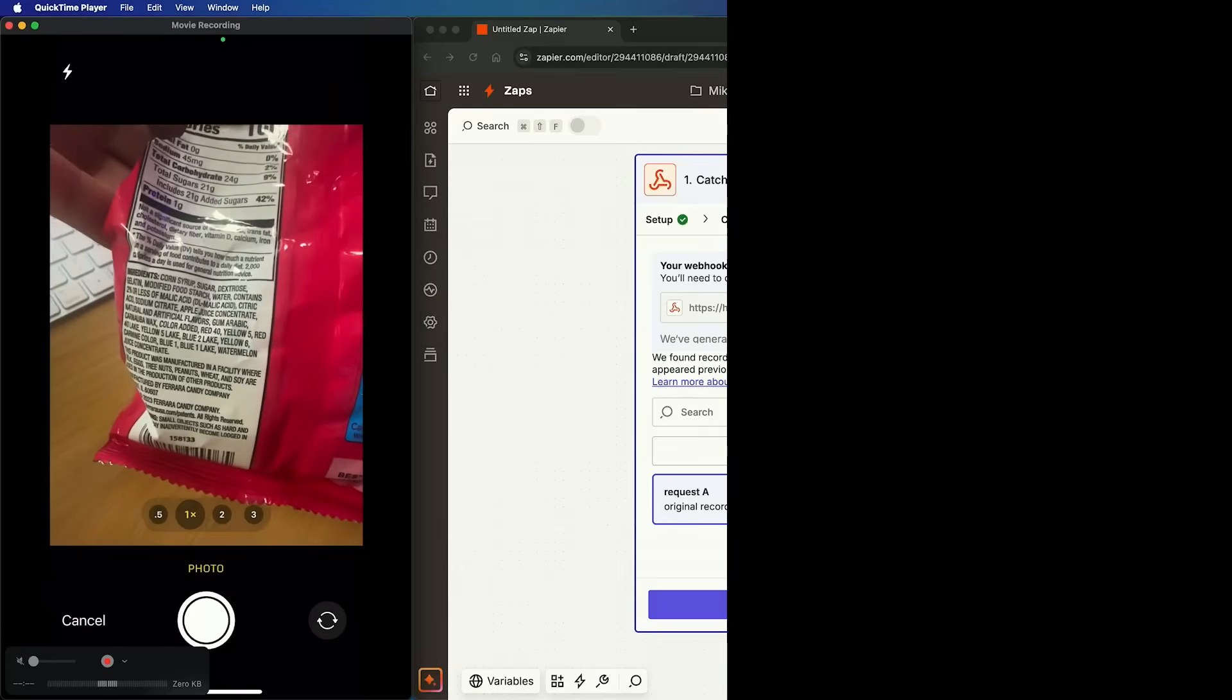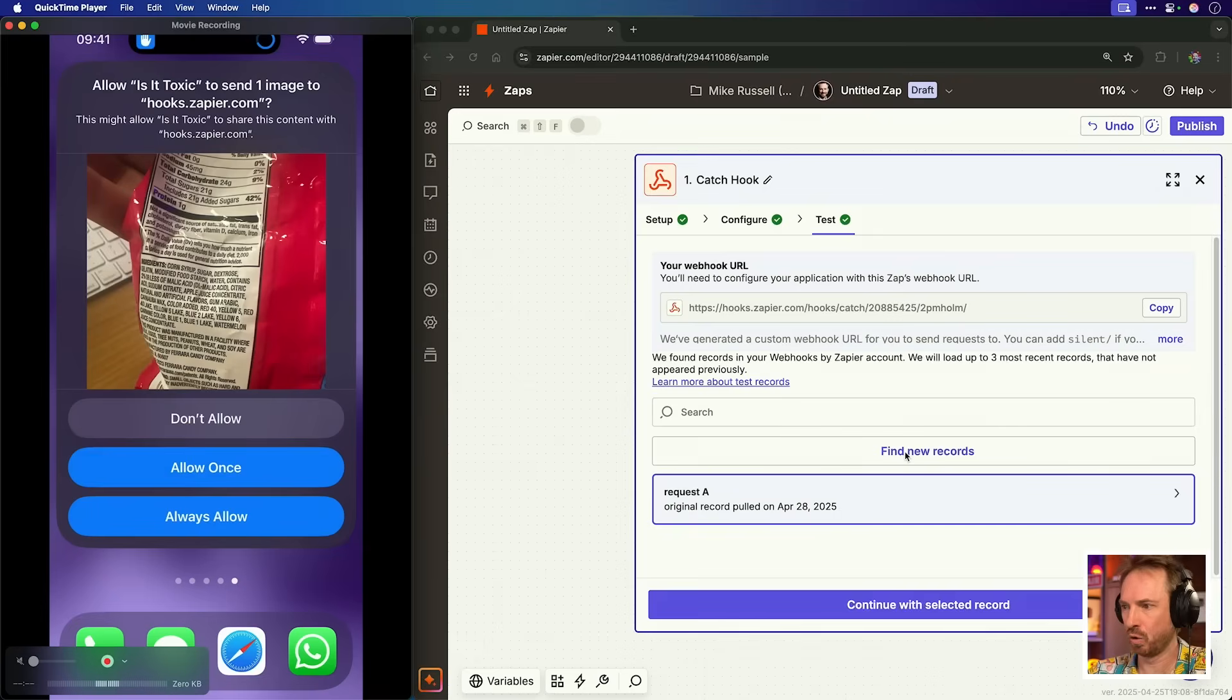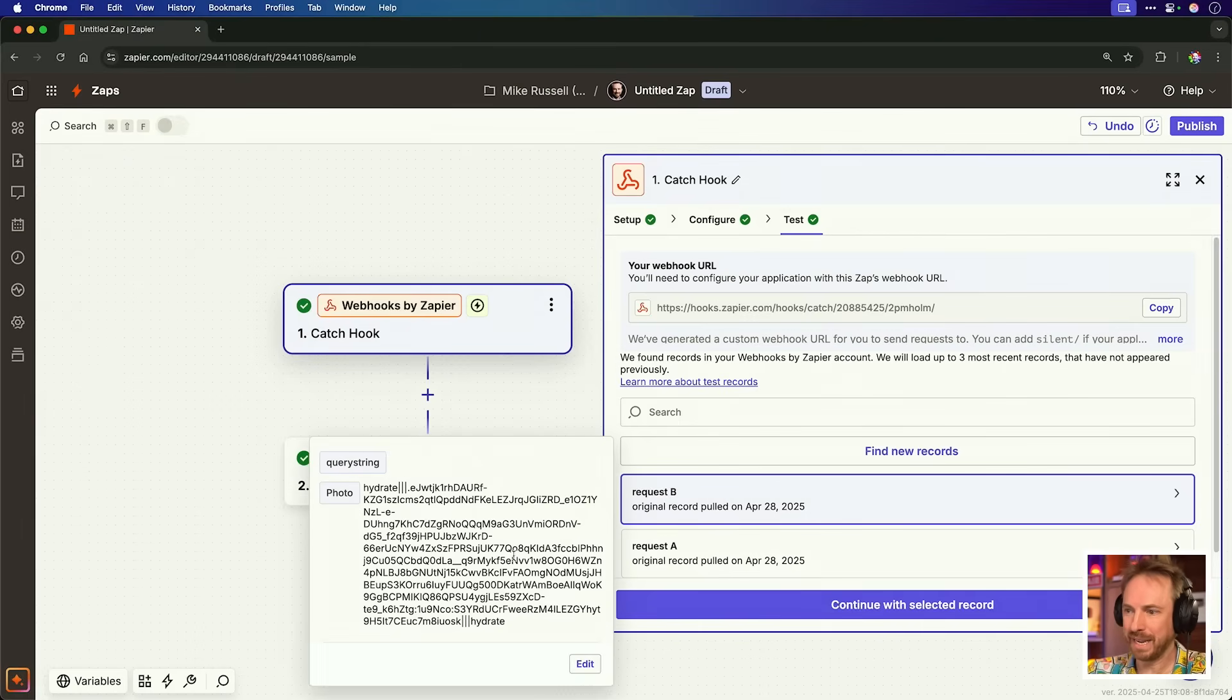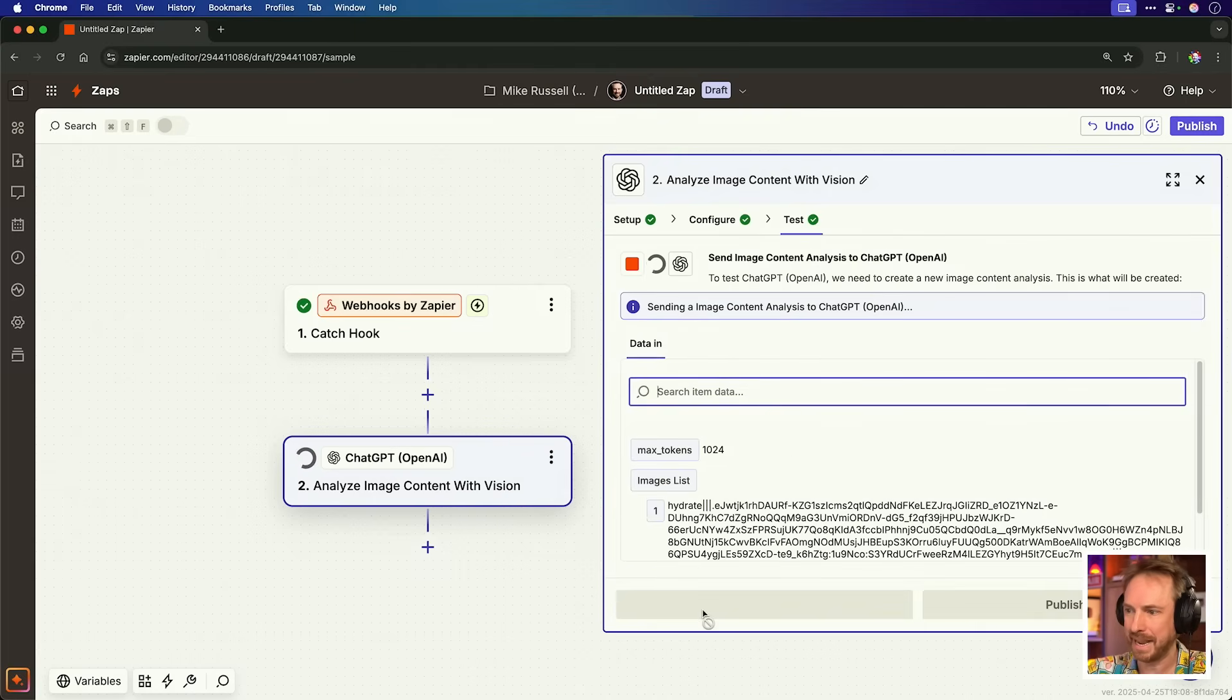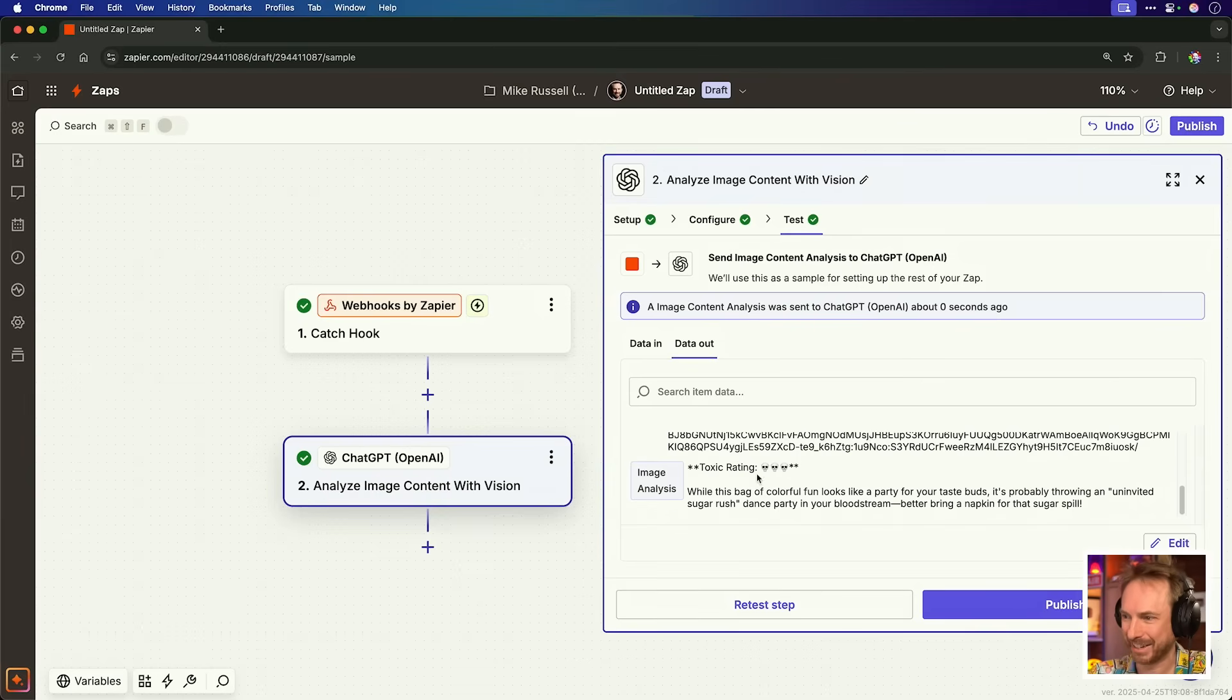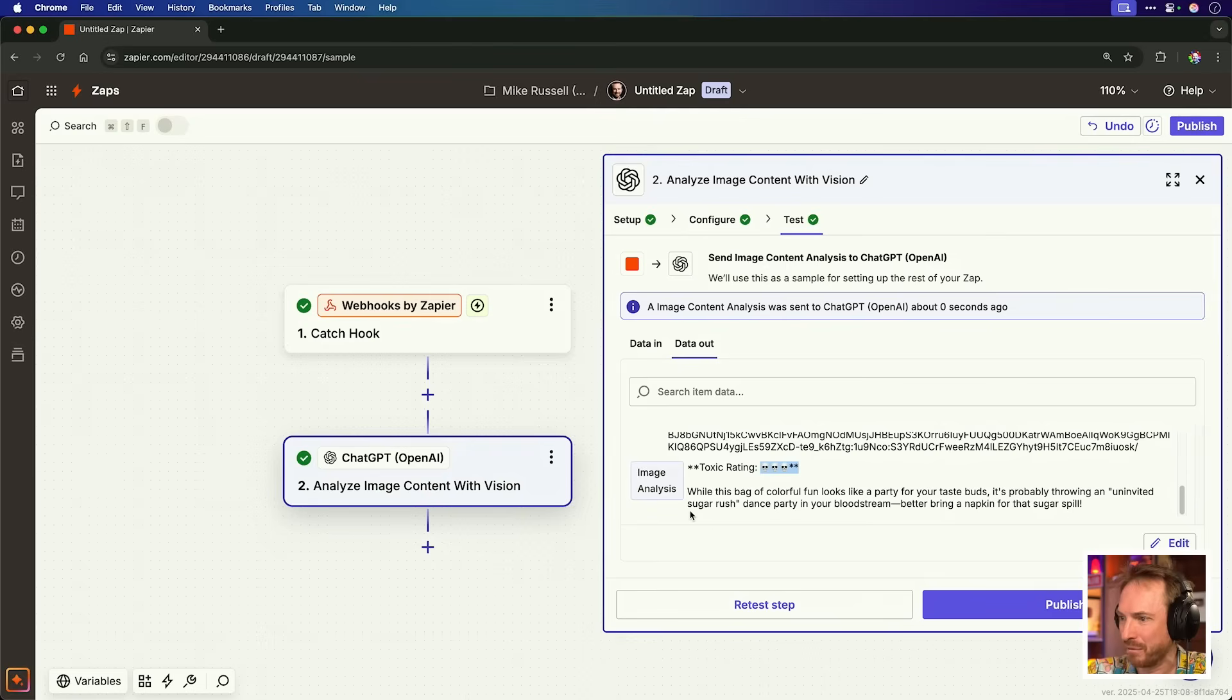Right, let's pick something up like these nerds and we'll take a photo of the ingredients as best we can. So let's always allow. Find the new records. At any moment now, yes, request B. We've got the photo of the ingredients from our nerds. Let's pass it through to ChatGPT and we'll simply test this step. And boom, we can see the user custom instructions here. We can see the image has been sent and the toxicity rating has come back as three skulls. While this bag of colorful fun looks like a party for your taste buds, it's probably throwing an uninvited sugar rush dance party in your bloodstream. Better bring a napkin for the sugar spill. Well, this app holds back on nothing, right?